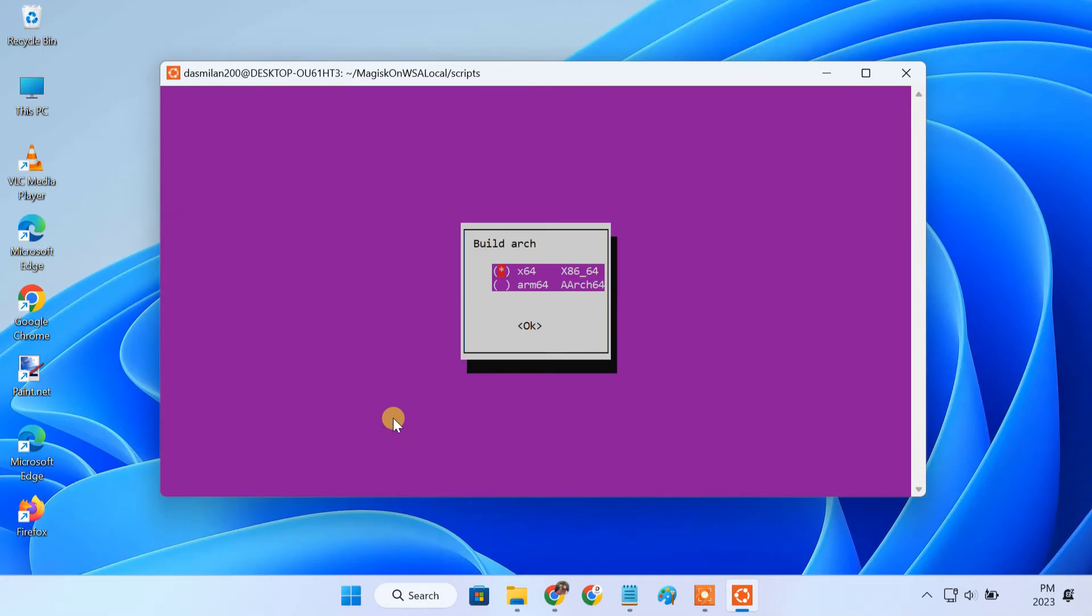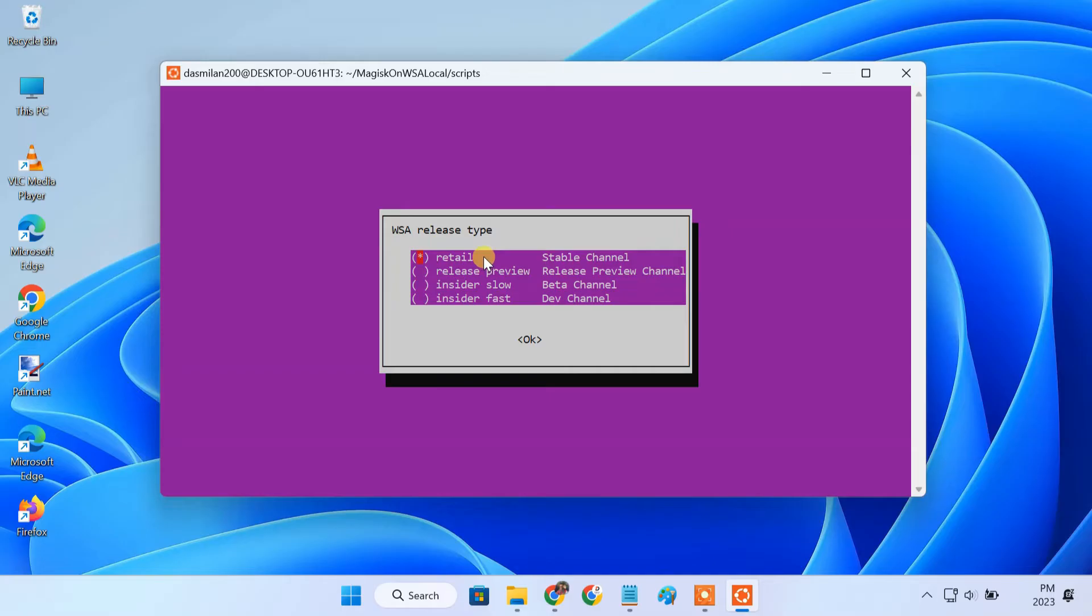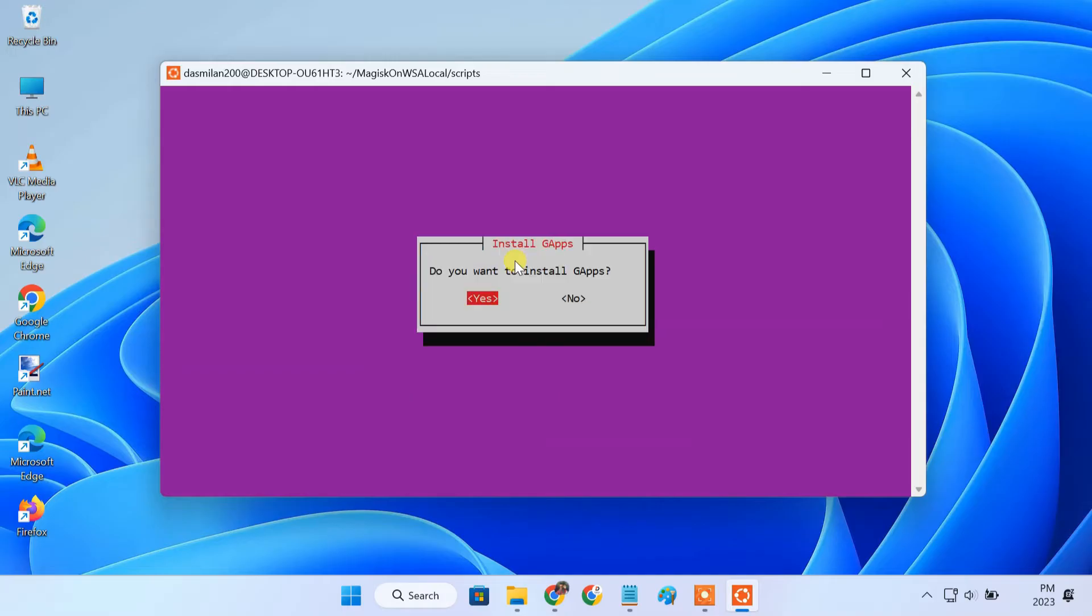Once the process completes, a command line installer will open up. Here, choose x64 as it's the most common architecture for desktops today. Now under WSA release type, choose retail stable channel. If you want to try the latest WSA build, you can also select the beta or dev channel. However, I'd suggest sticking with the stable release. Under the magix version, select the stable release. Now it asks whether you want to install gapps. This is extremely important. It will install google play services and other google frameworks alongside WSA. Choose yes as we want to install google play store.